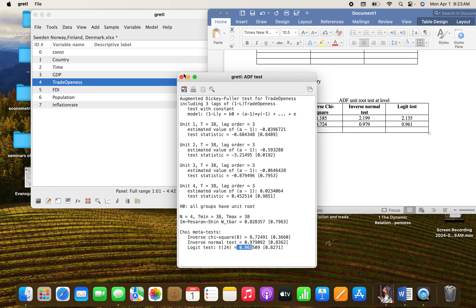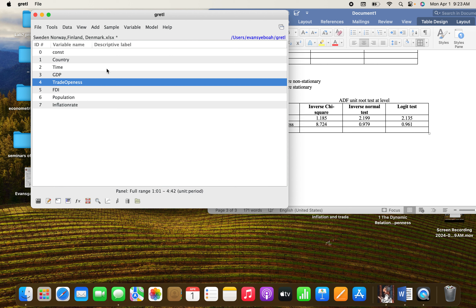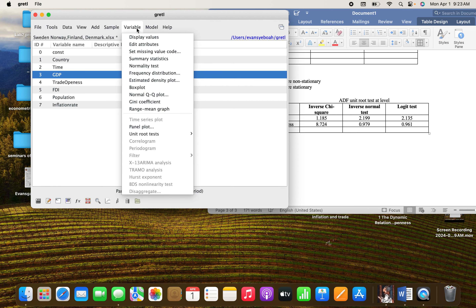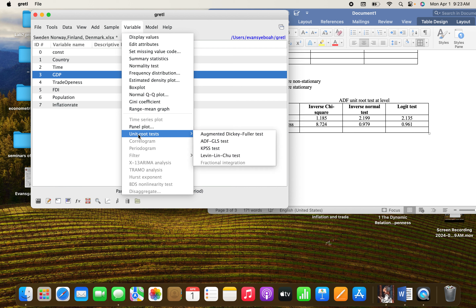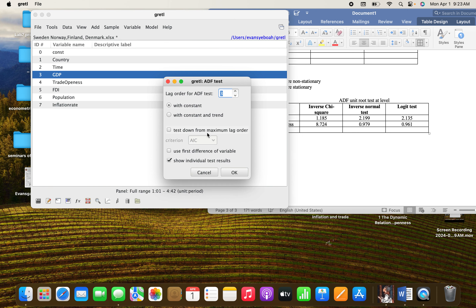If you want to run it at first difference, the same principle applies. Go to Variable, then Unit Root. Let's use the ADF first. Instead of using the variables at level, we can use the first difference. Take the first difference and you can also select 'Show Individual Results', but since we need it for all variables, just click this option.